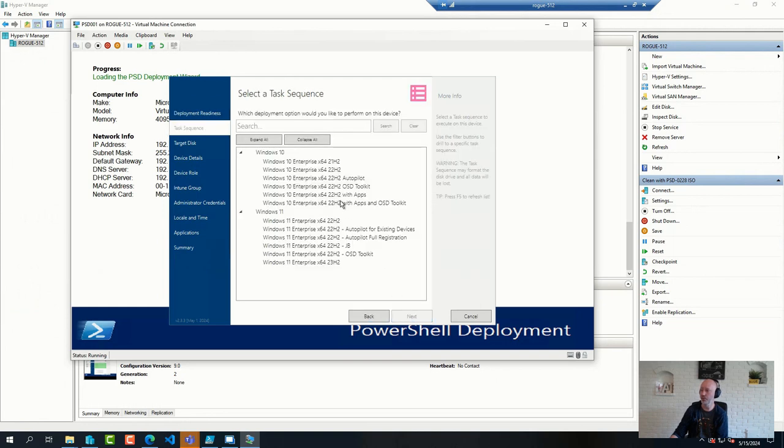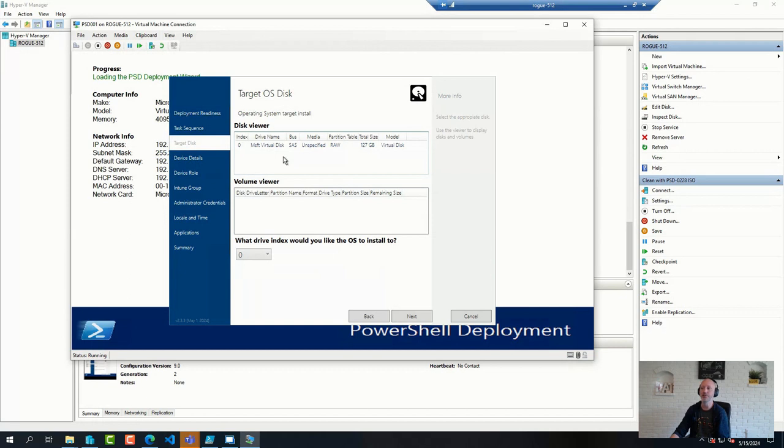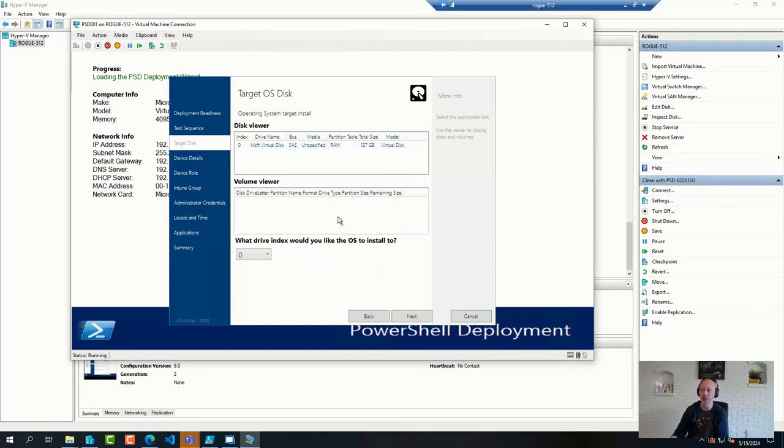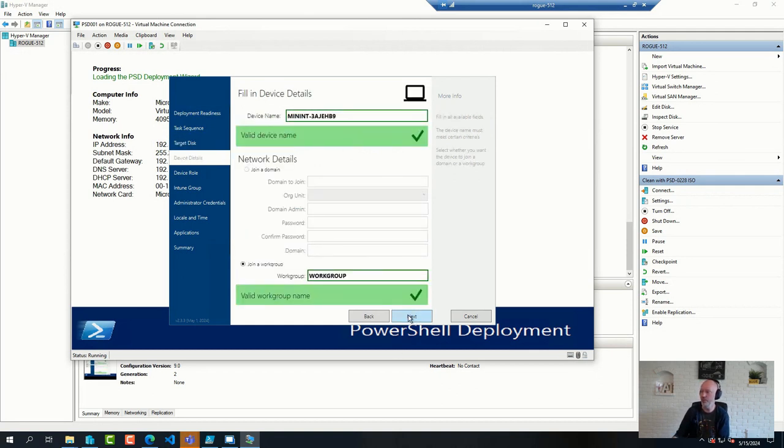So you pick your sequence. You pick your disk drive that you want to use. This is something we added that MDT doesn't have by default, but we wanted to have it specified, especially if you have devices with multiple hard drives. Some information about the device.